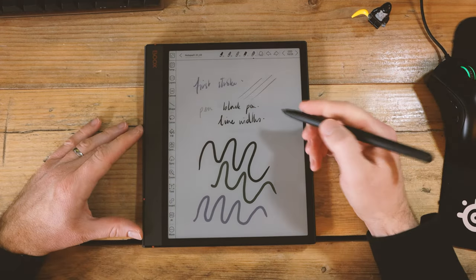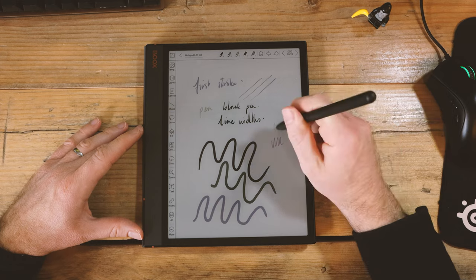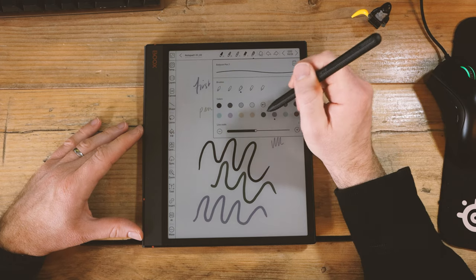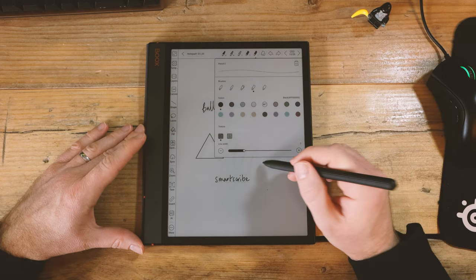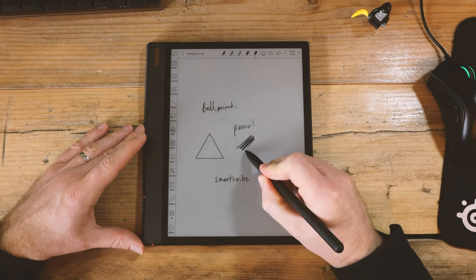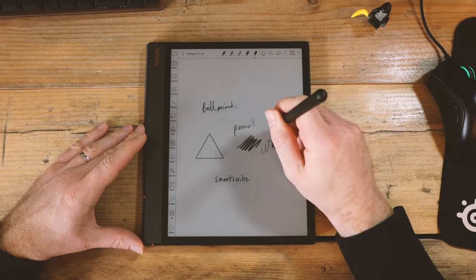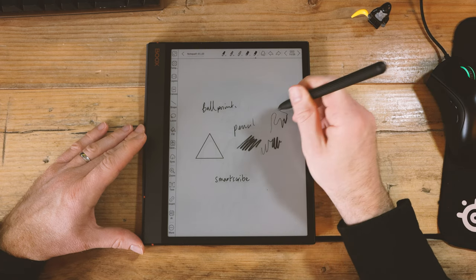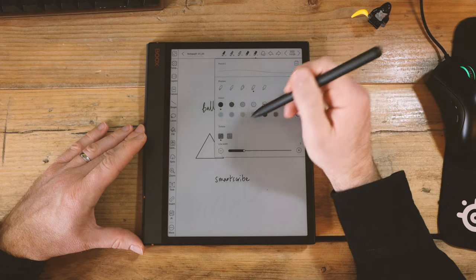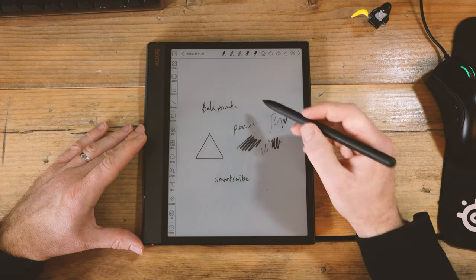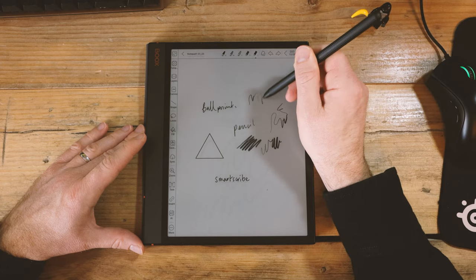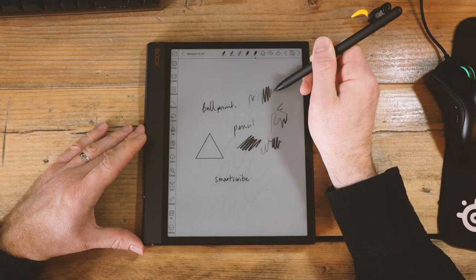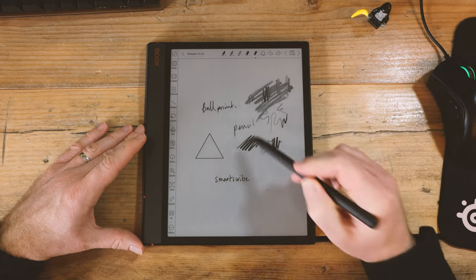You also have a ballpoint pen, which has less in the way of a pressure sensitivity change or texture. And you have a pencil, and you have two types now of pencils. You have one which has tilt support and pressure sensitivity for thickness, but does not change the tone. And the other one, which changes both tone with pressure sensitivity and tilt for thickness as well. This is the more advanced one now for drawing.